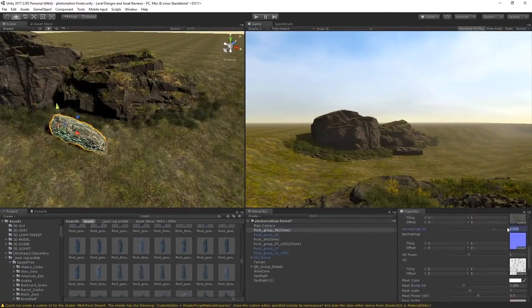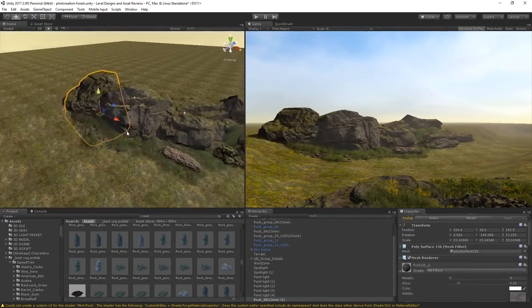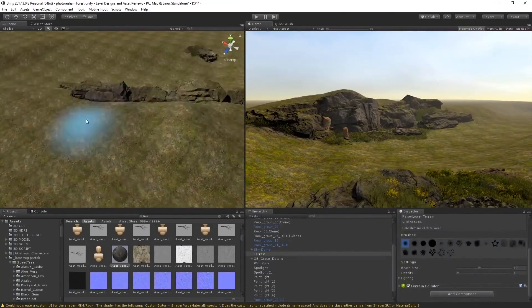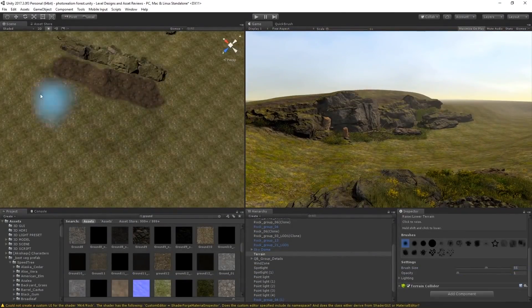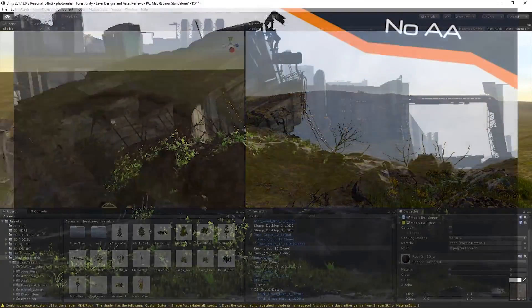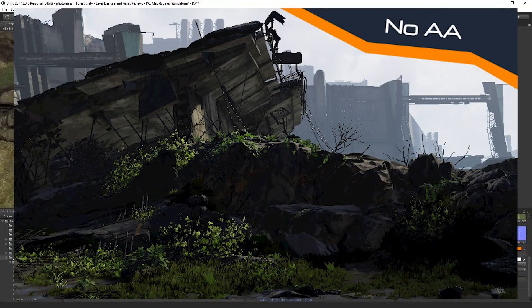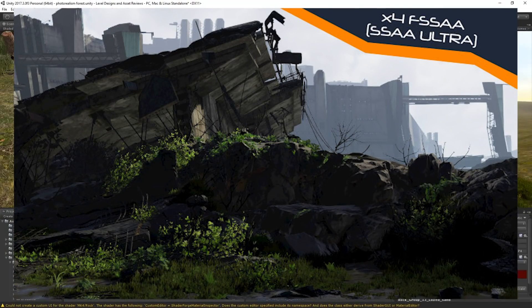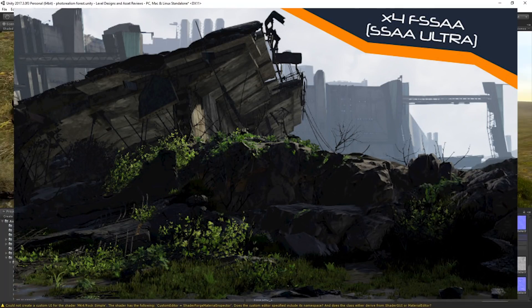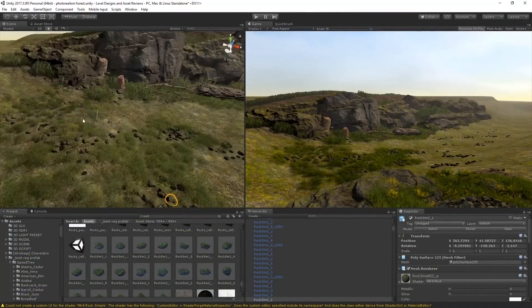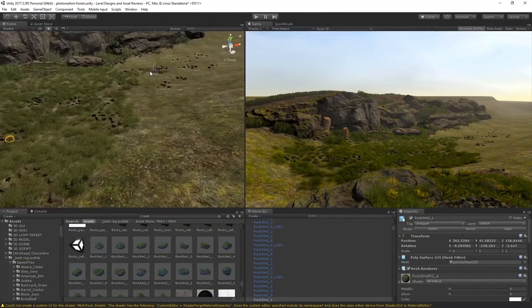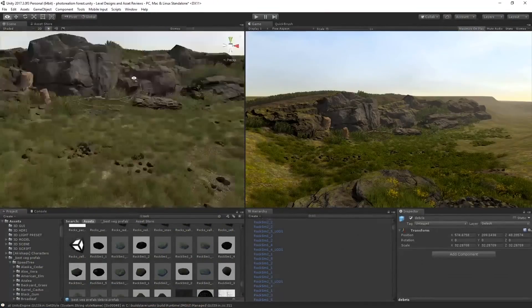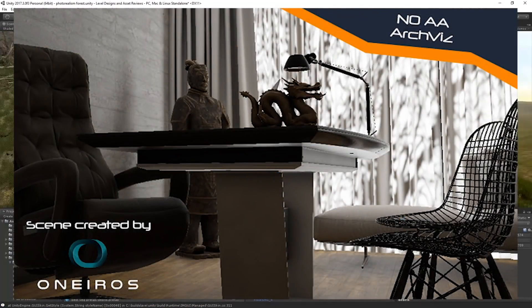This is an affordable, complete, and stable super sampling solution available on the Asset Store. By using MadGoat's Anti-Aliasing, it's very easy to enhance the image quality of all your projects. MadGoat is very easy to set up as you just have to drag and drop the script onto your cameras.